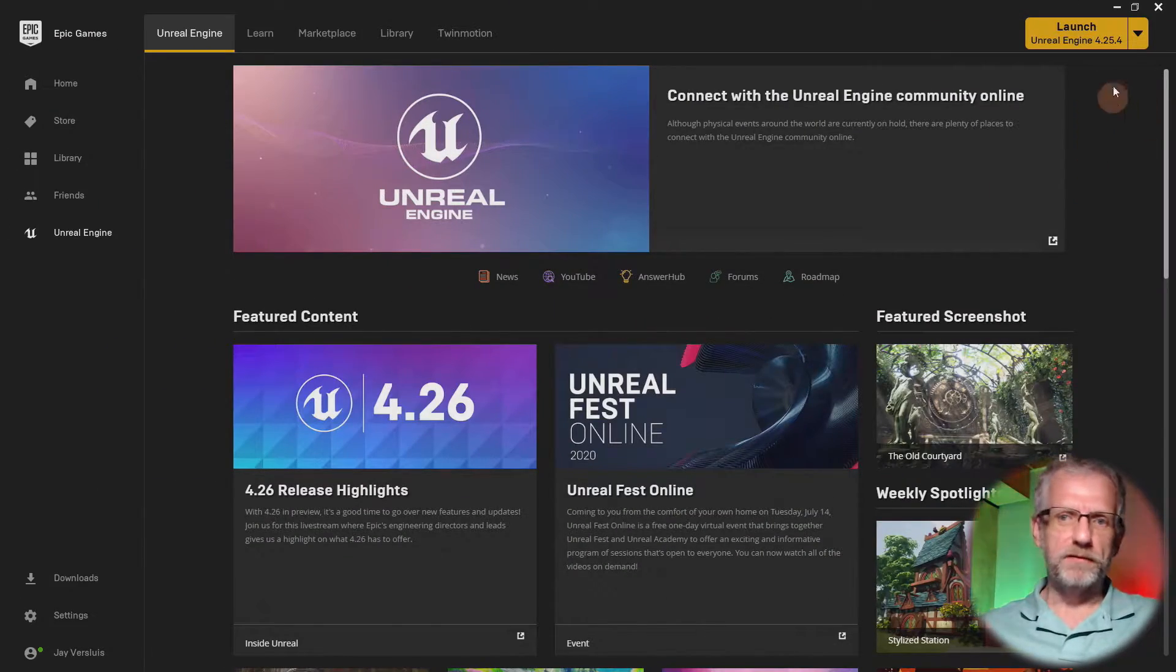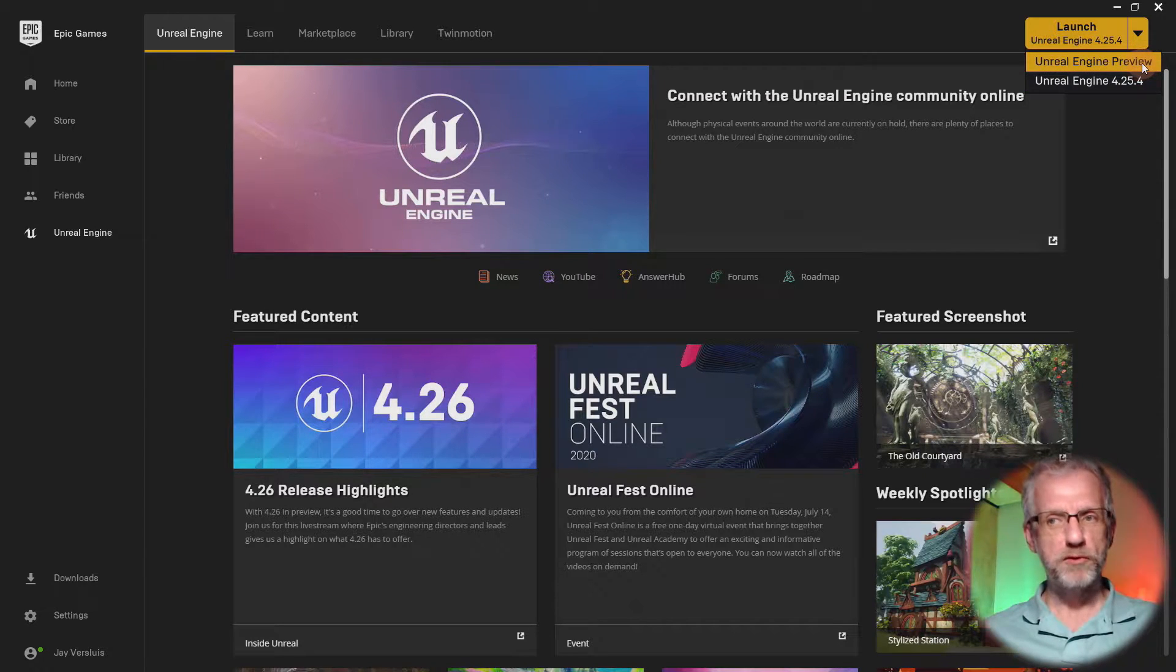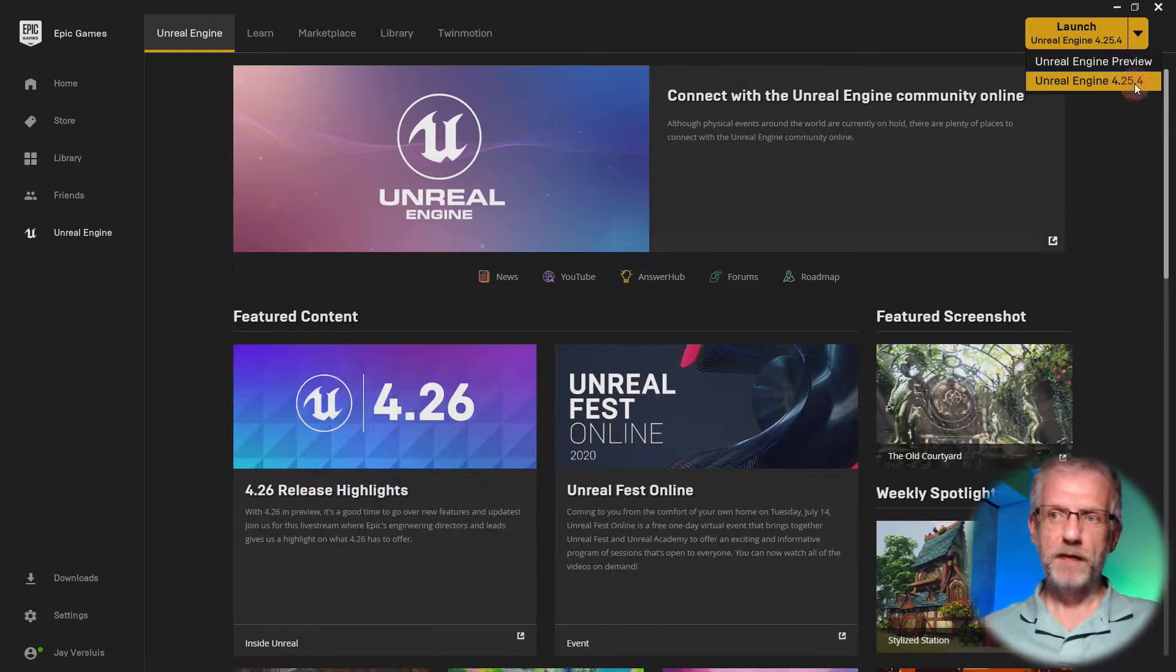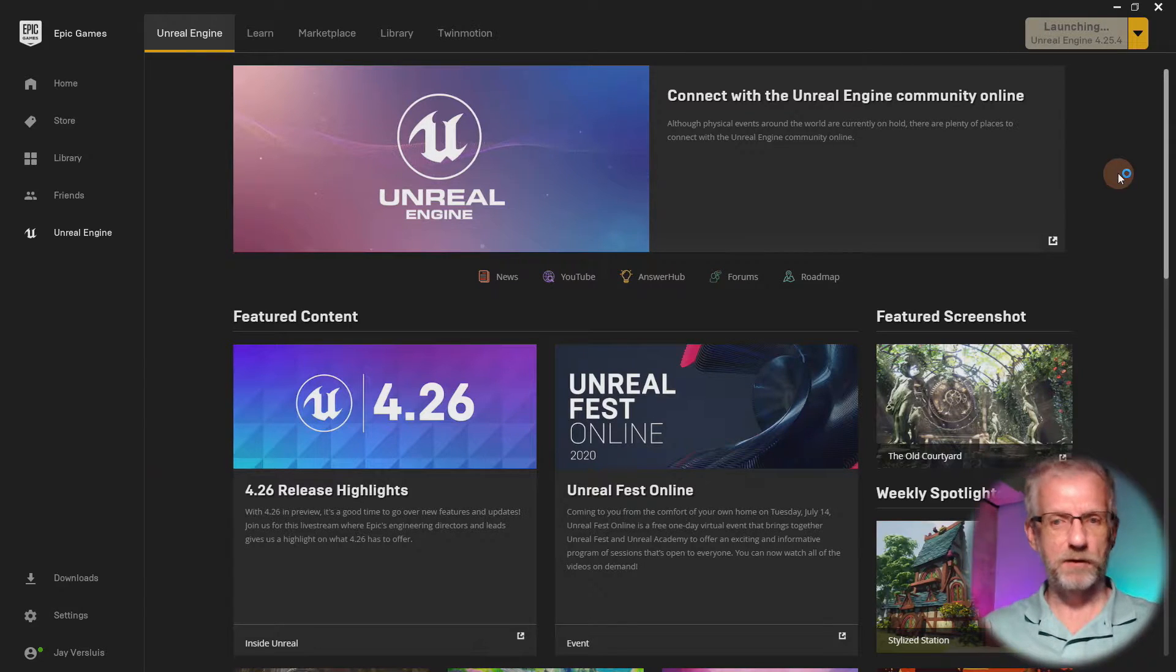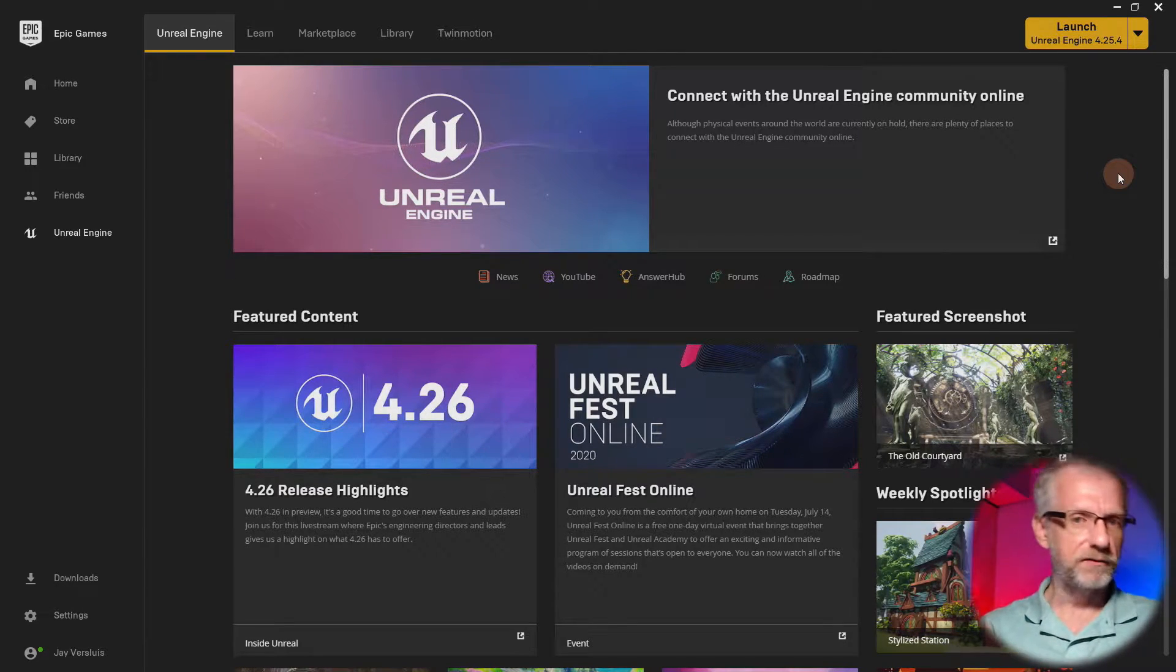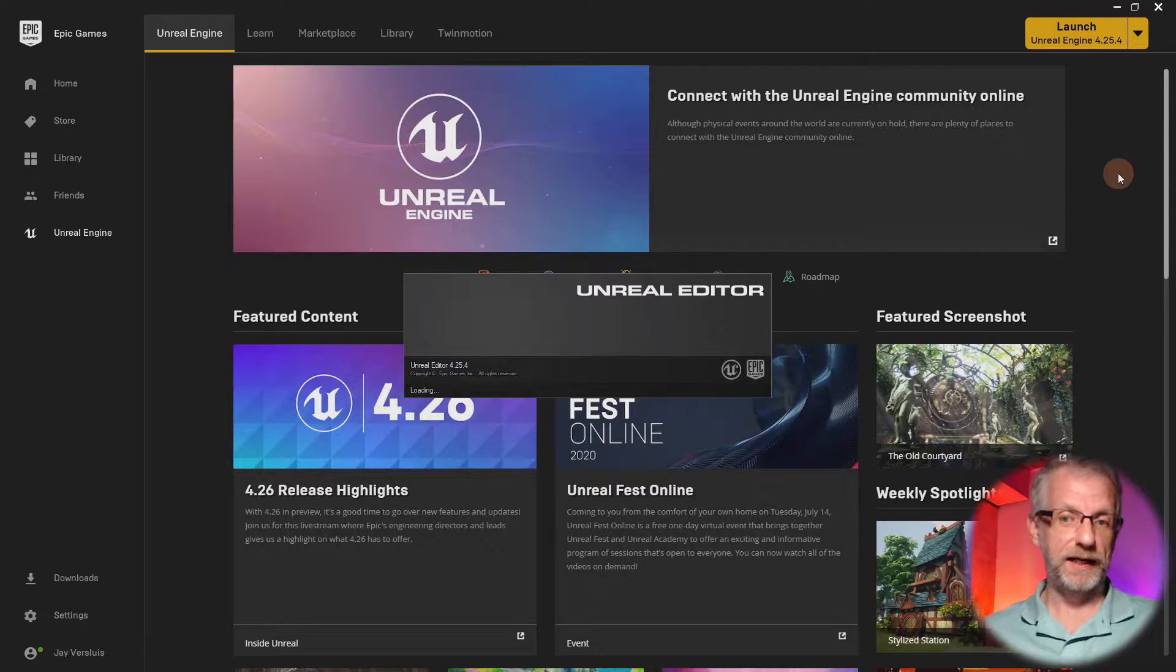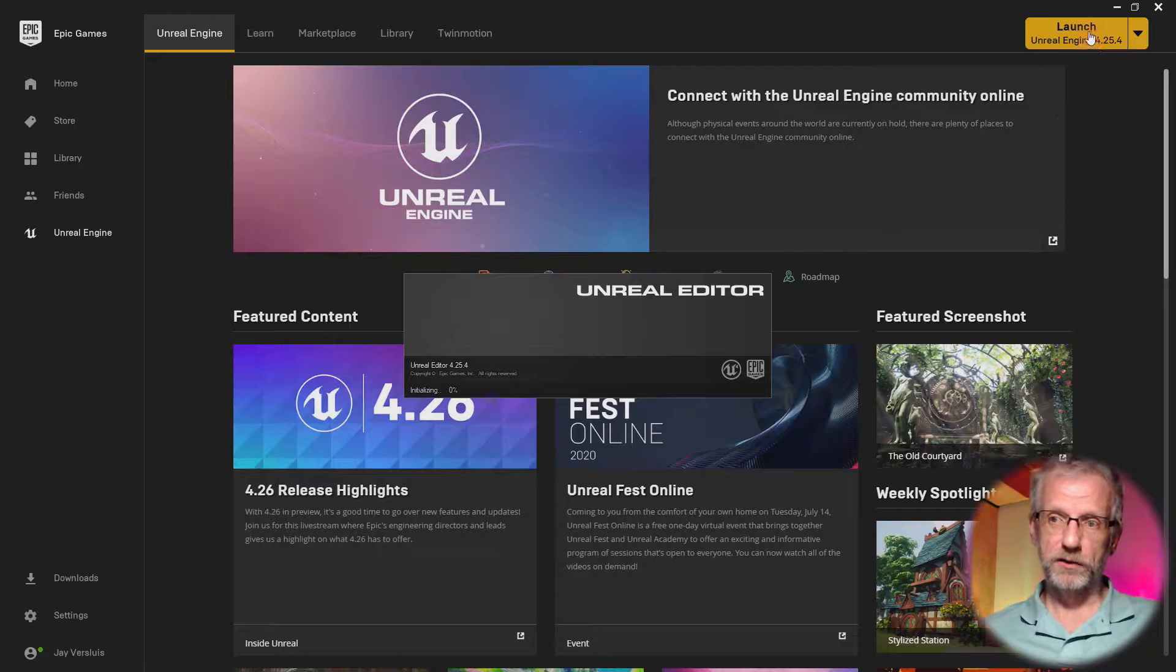I've got a couple of versions of Unreal Engine installed right now: the 4.26 preview and the 4.25 release candidate. I'm going to use the 4.25 released version because it's a little bit more fluent and stable. I find the preview has a little bit of debug information in there. In my Epic Games launcher here, I'll just click that big yellow button.